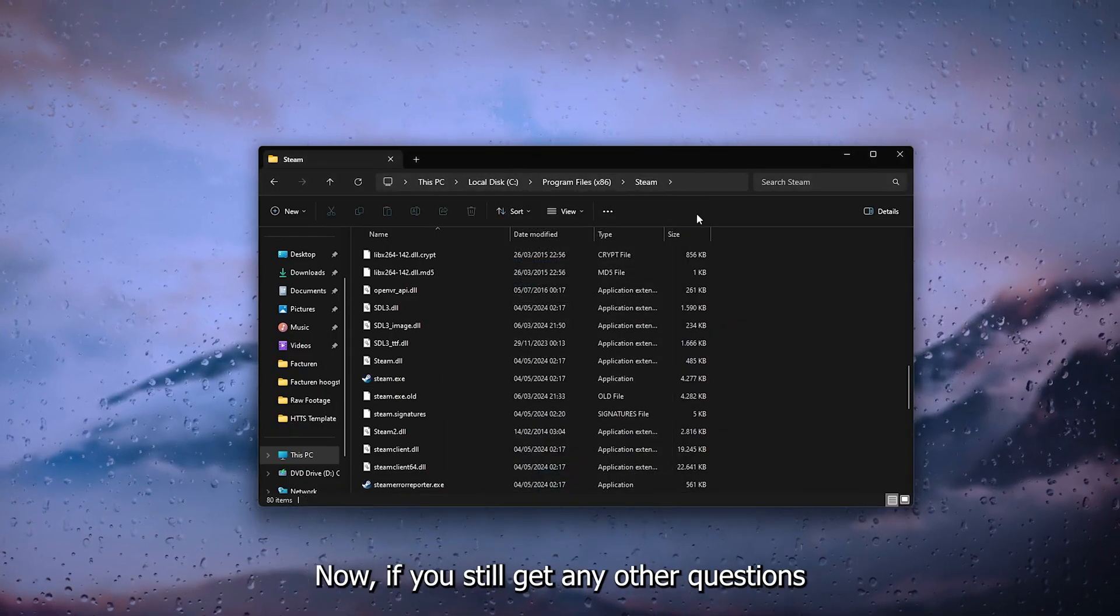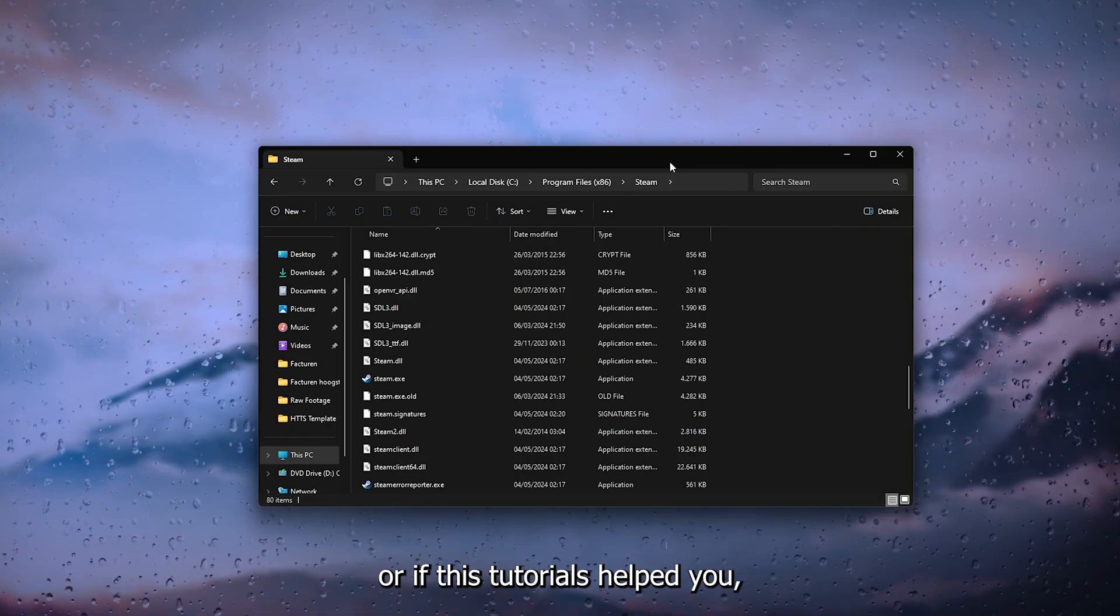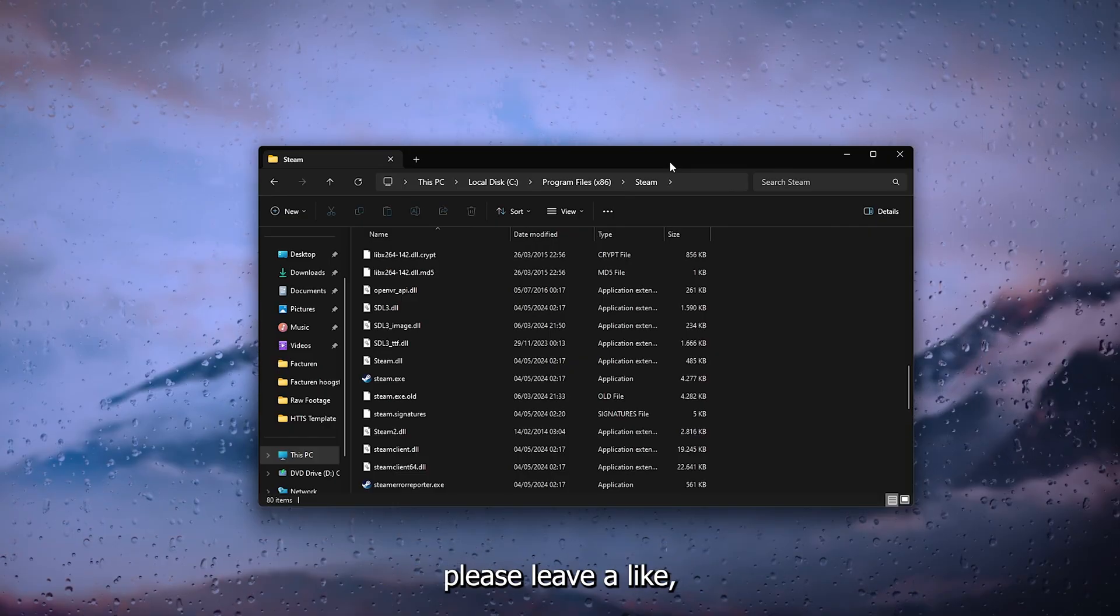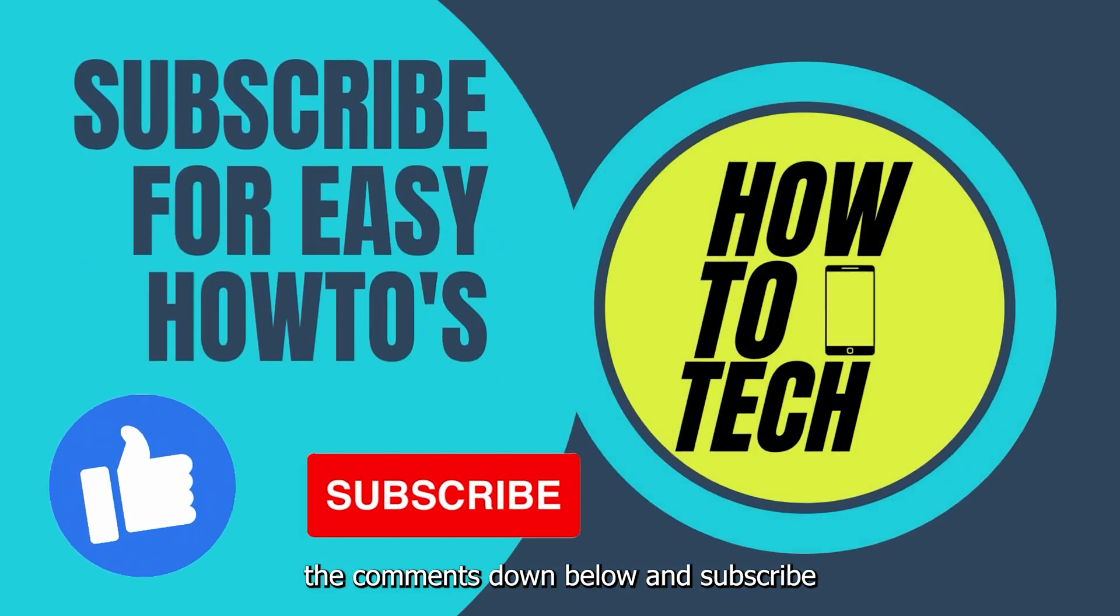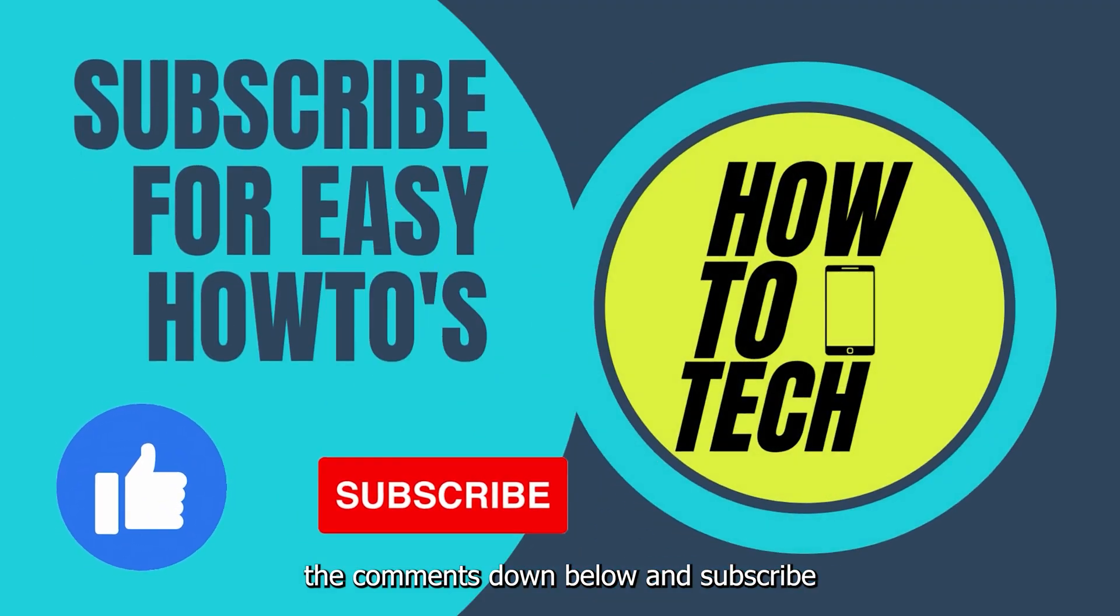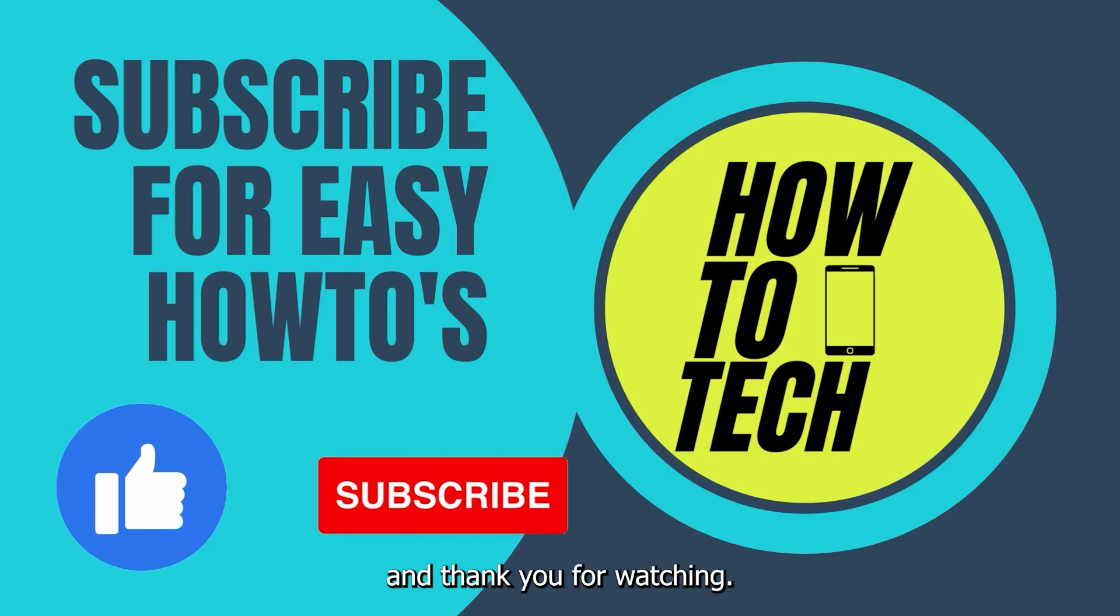Now if you still get any other questions or if this tutorial helped you, please leave a like, leave it in the comments down below, and subscribe. And thank you for watching.